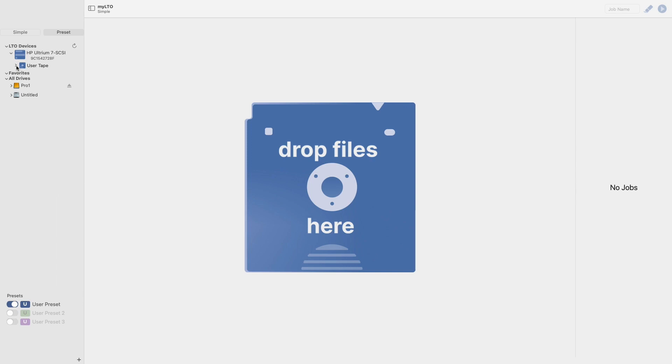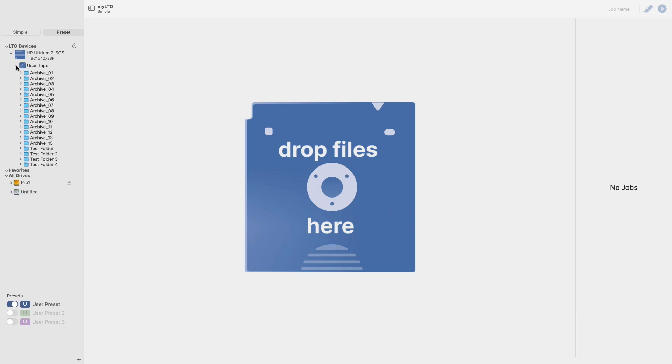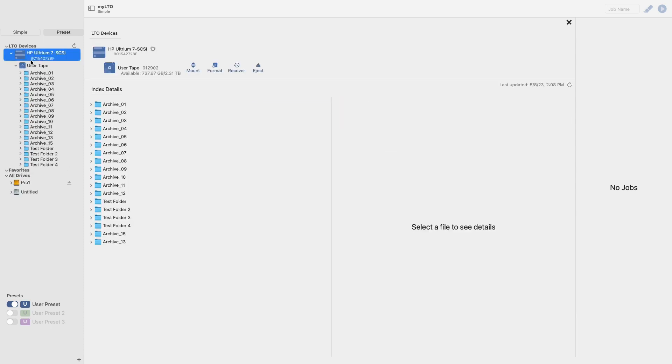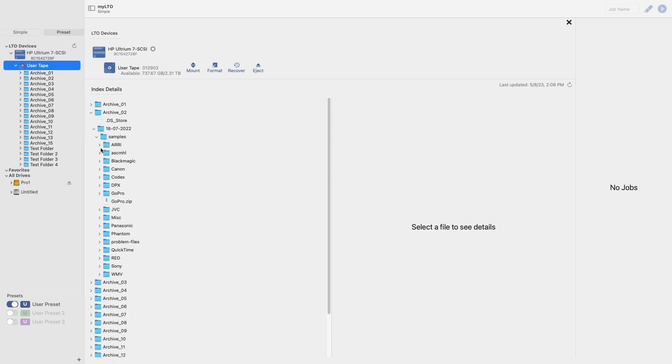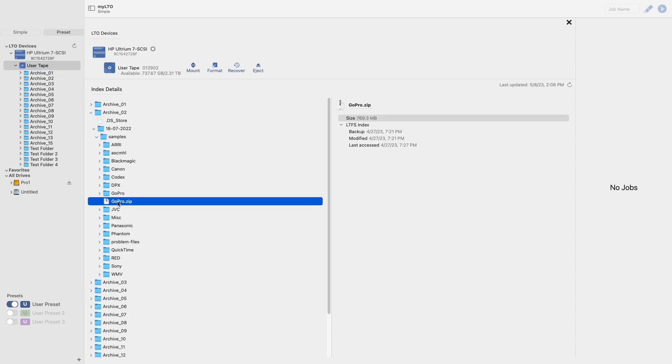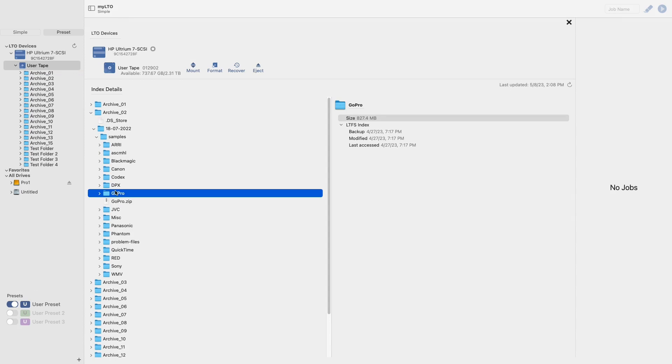You can view this index by clicking the drop-down arrow here to the left of your tape, or you can select your deck or tape to pull up the deck options view. Here, you will be able to view the index in more detail by selecting a particular folder or file. If you have recently added any files or folders to your LTO tape and they do not appear, you can select the refresh button here in the upper right corner to refresh your tape's index.